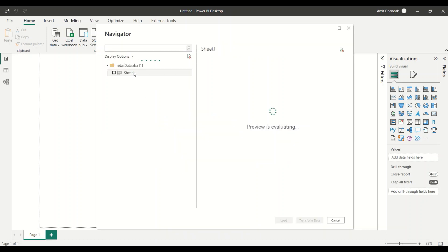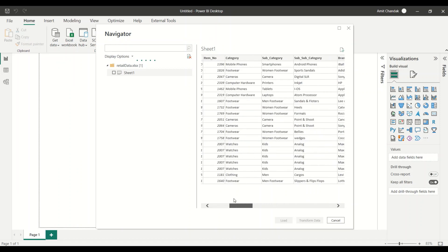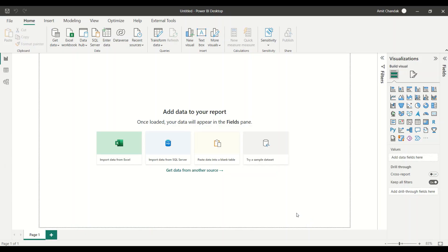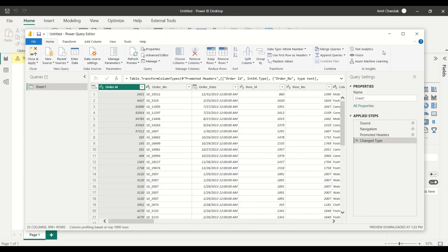Let me click on the sheet. This is a single sheet having all the data we need. You need to click on the checkbox to load the data — simply clicking on the sheet is not enough. Then I need to click on Transform Data because I'd like to transform the data before loading it.